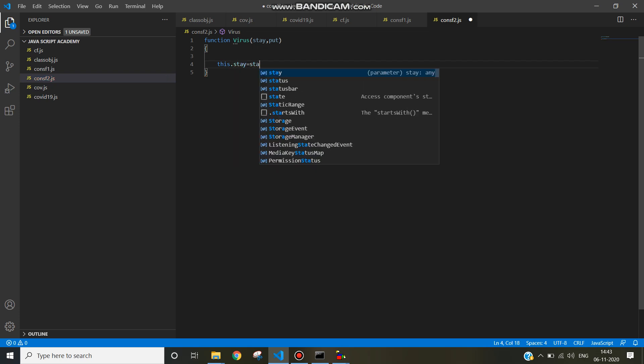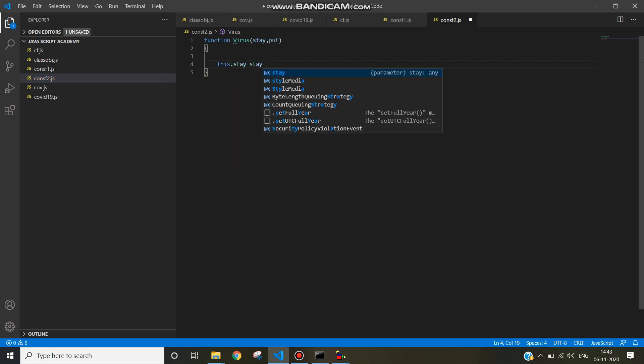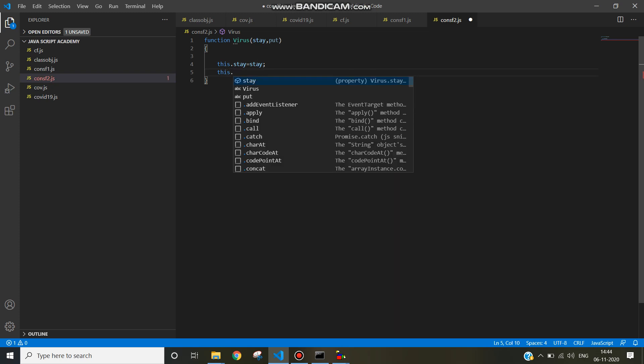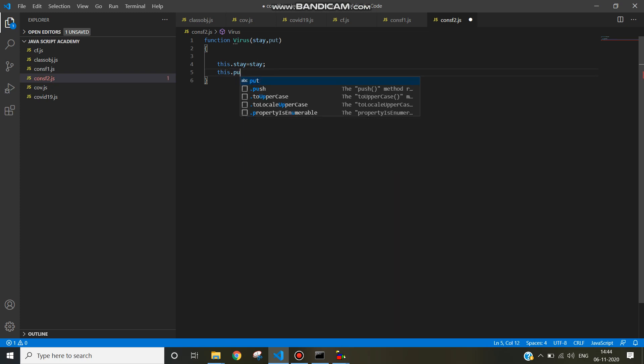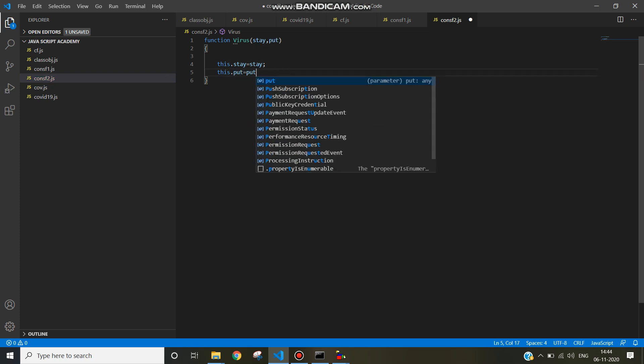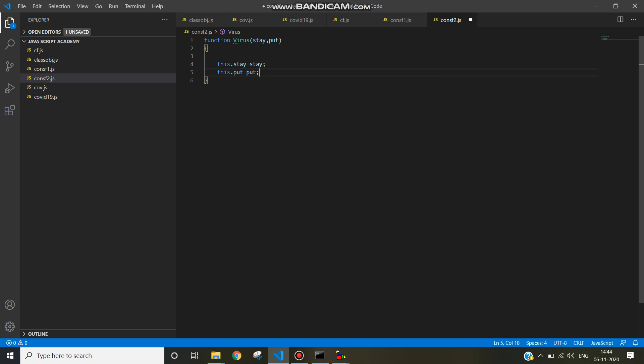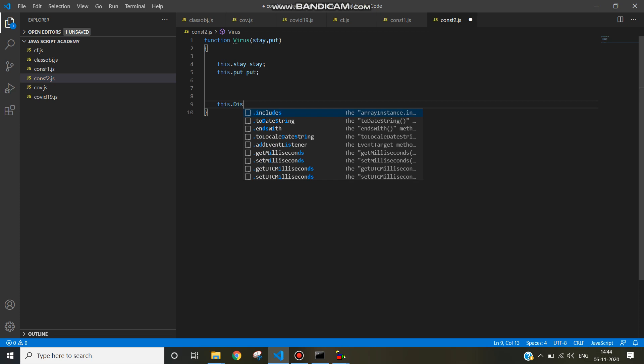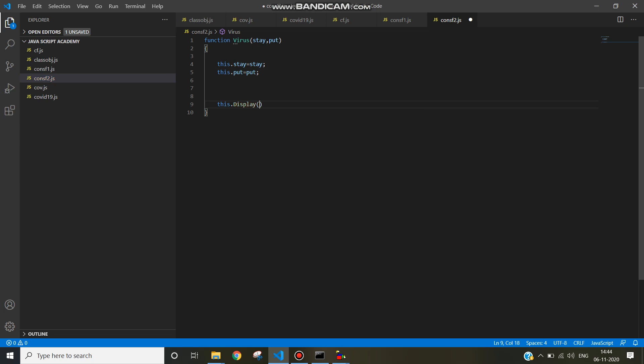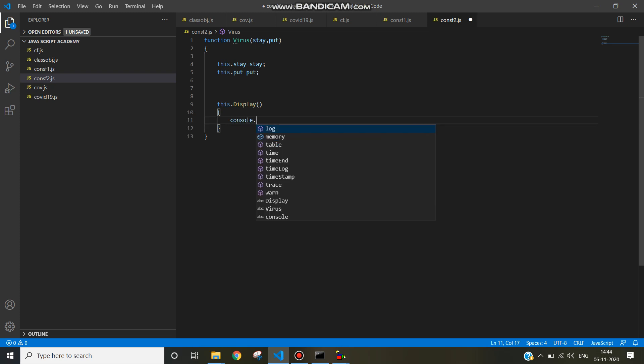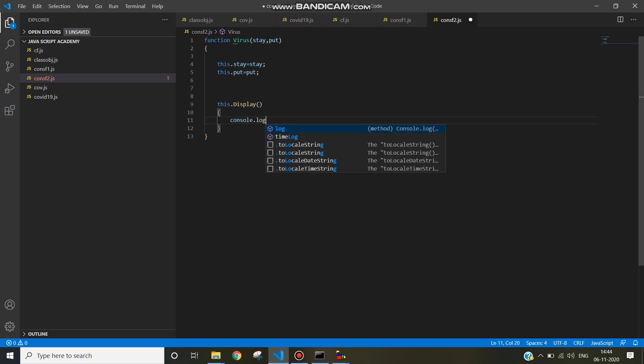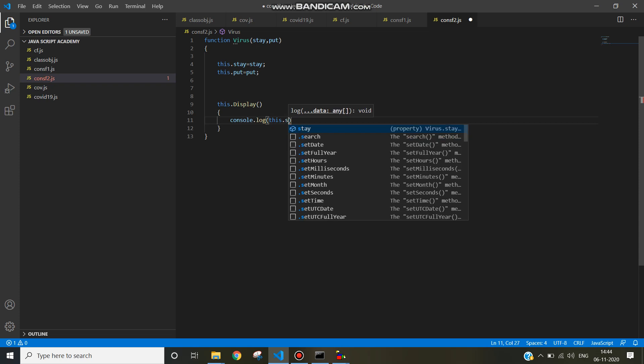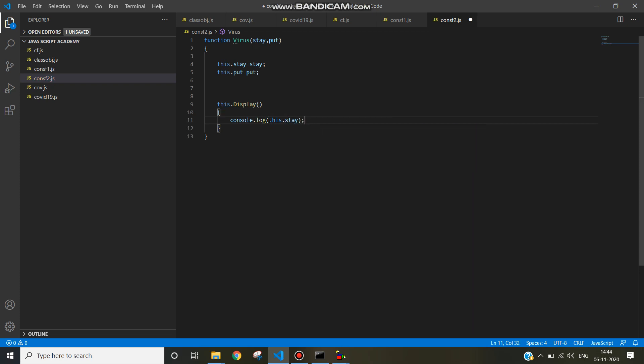Inside the virus function, create one function display by using this keyword: this.display. Write the message console.log and this.stay. Since virus is a constructor function, you can create an object for constructor function by using the let keyword in JavaScript.